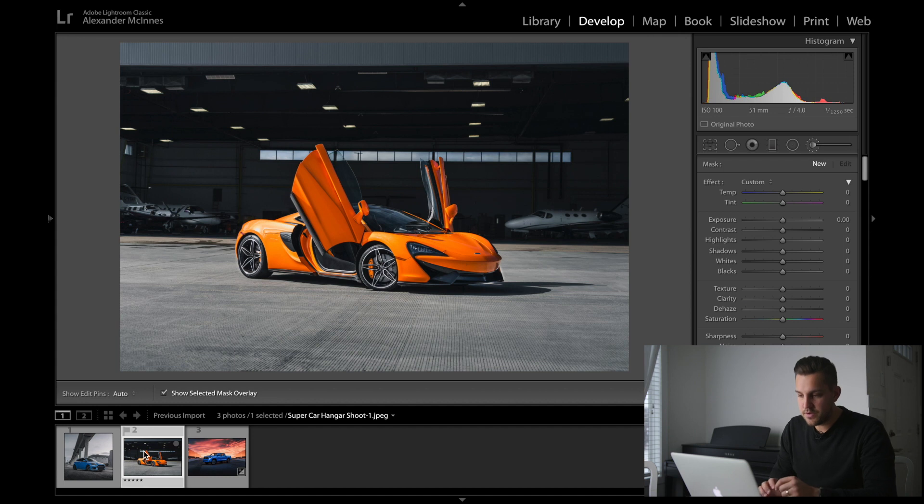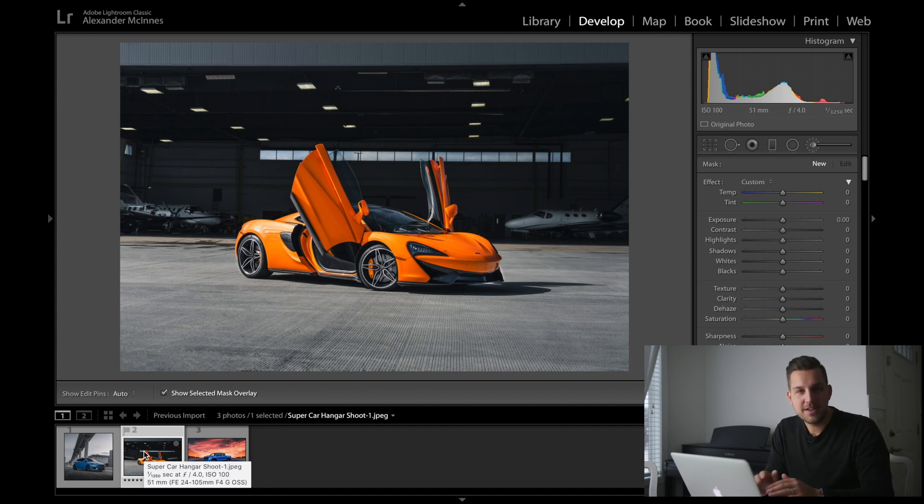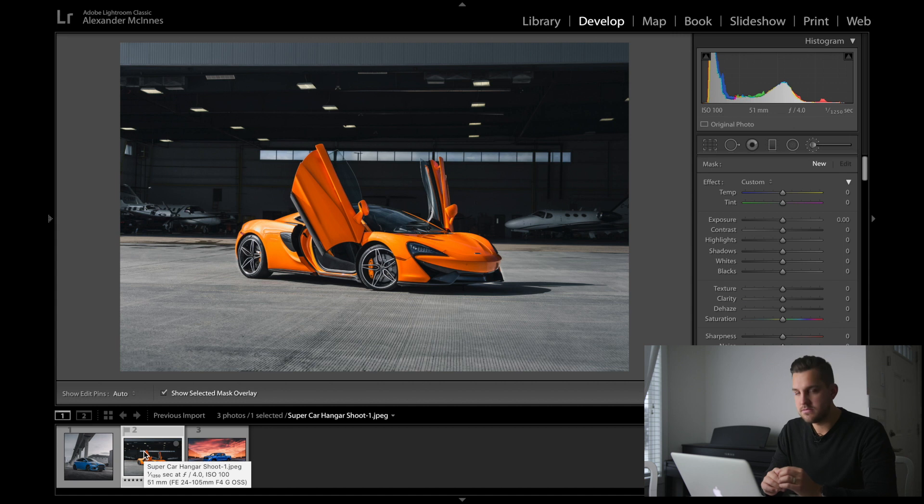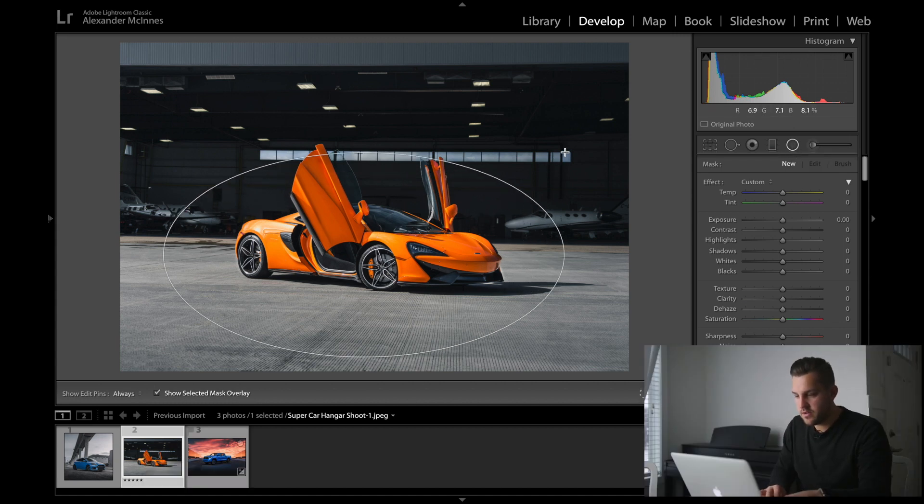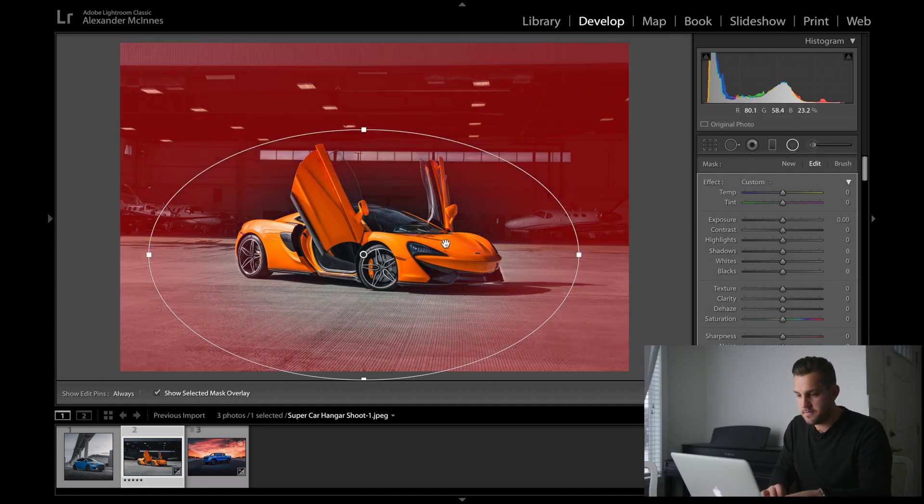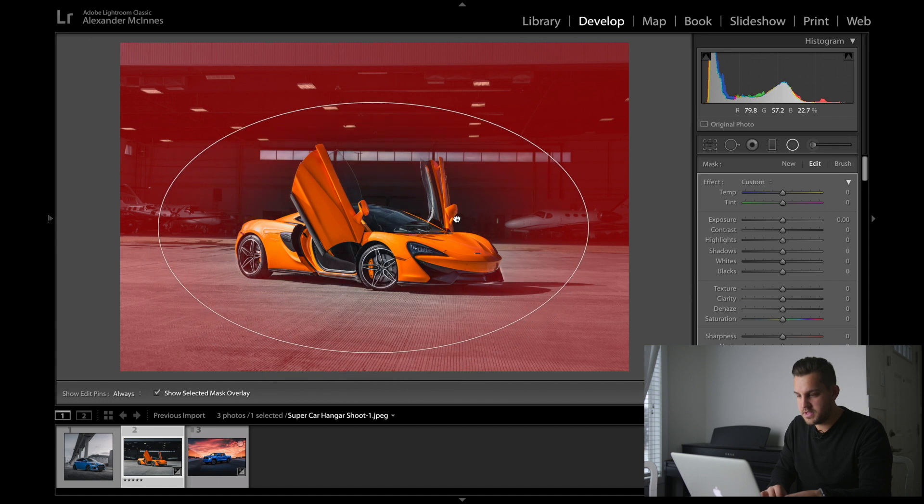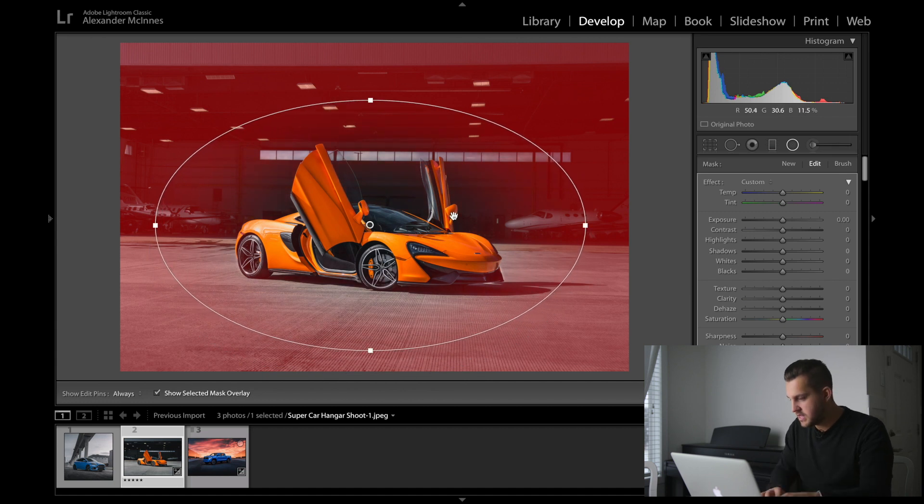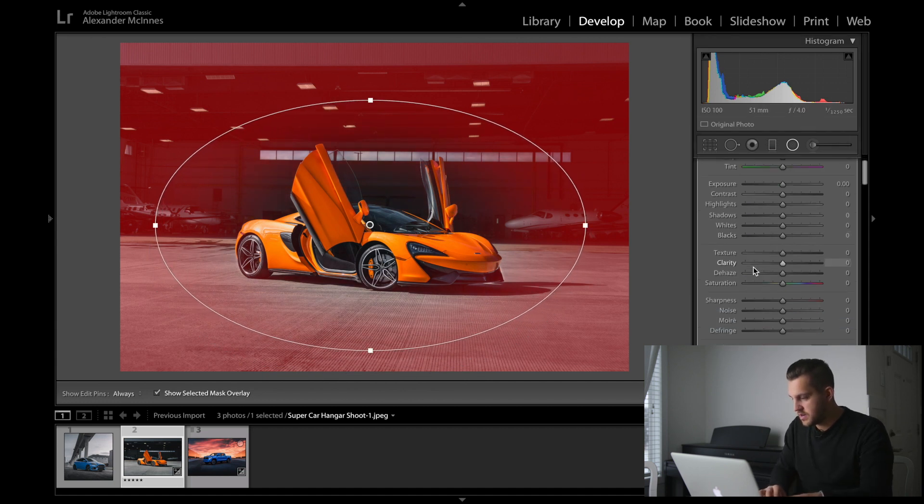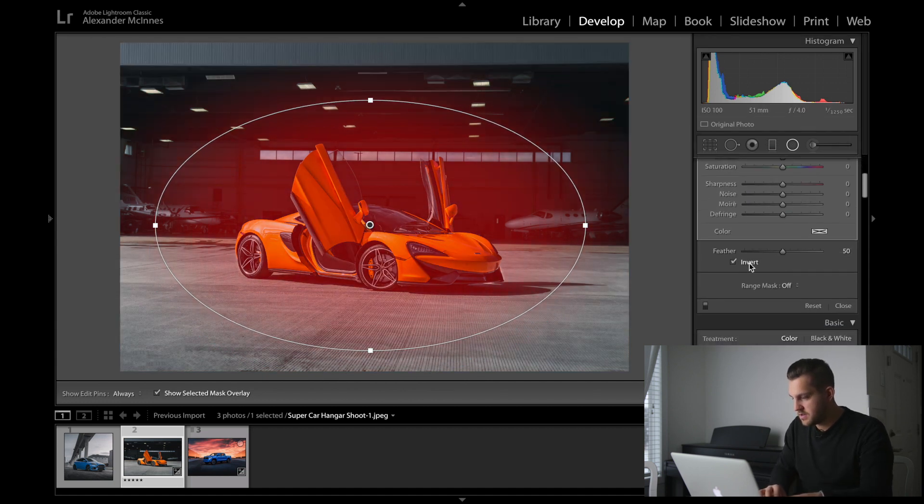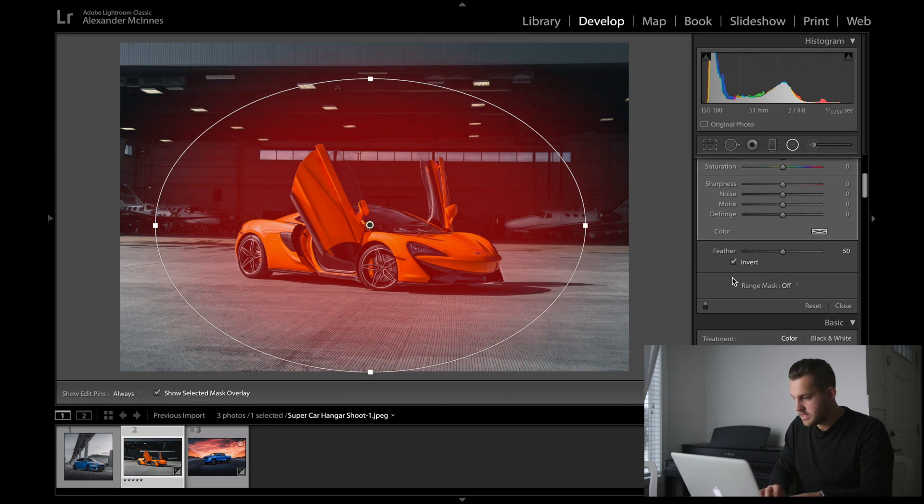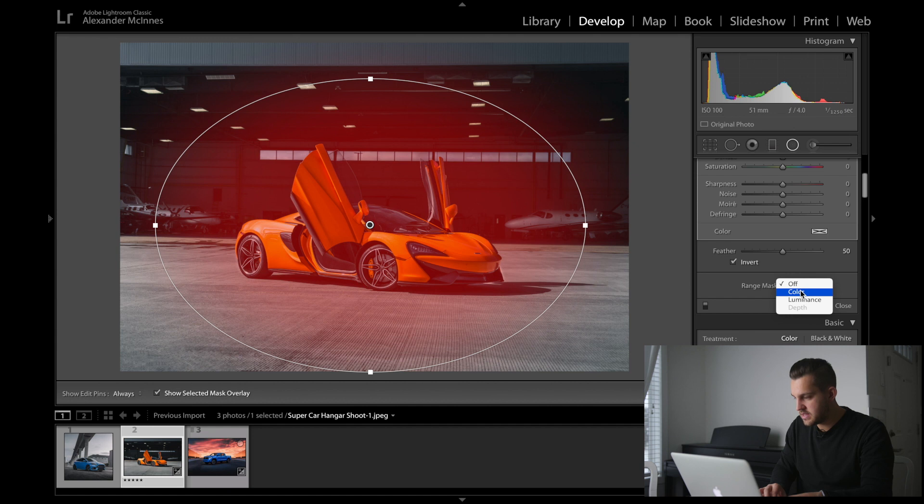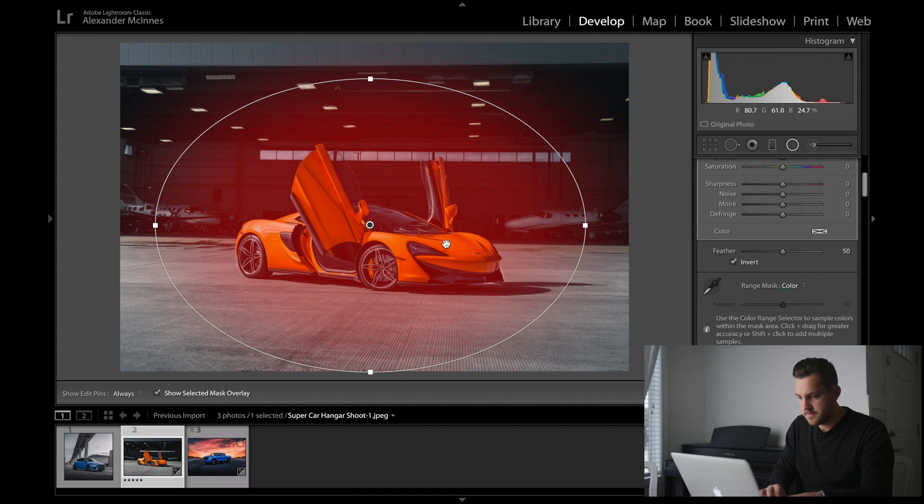Let's hop over to this next photo. We just want to affect that beautiful McLaren 570s. We're just going to grab our radial filter again. You're going to drag over top of it. You can see that it is affecting around it, so we are going to invert. You don't need to feather.